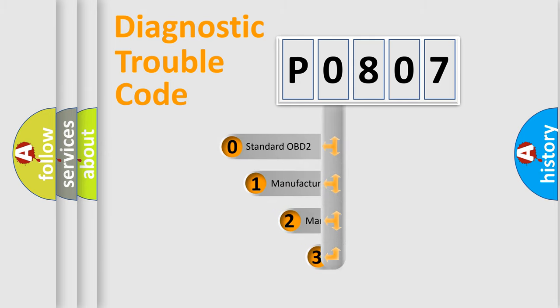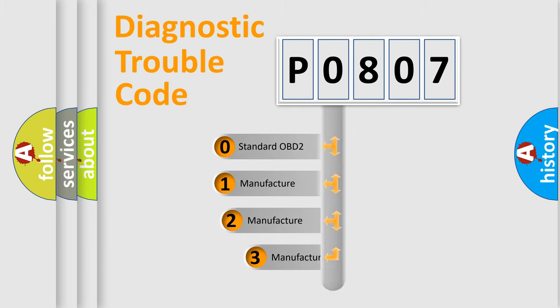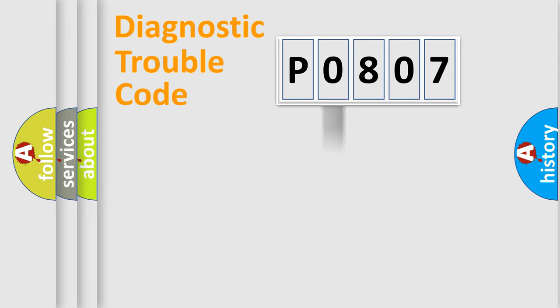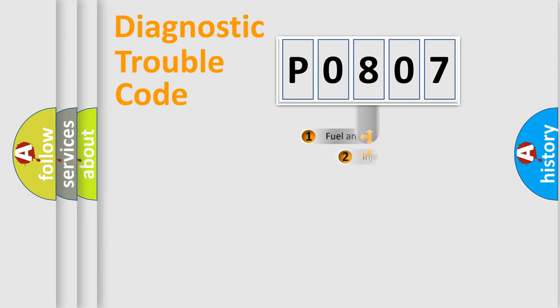If the second character is expressed as zero, it is a standardized error. In the case of numbers 1, 2, 3, it is a manufacturer-specific expression of the car error.